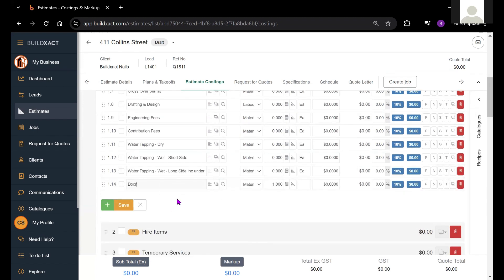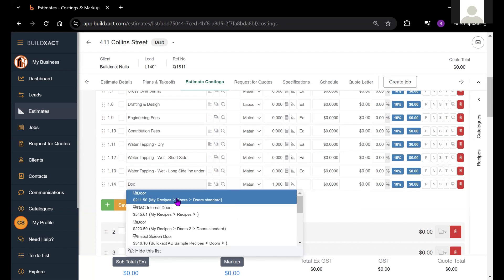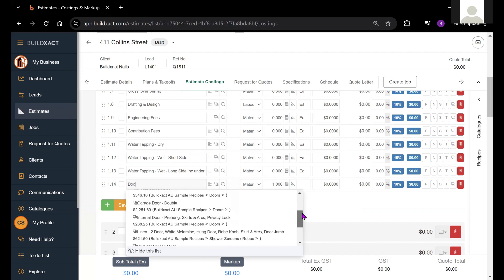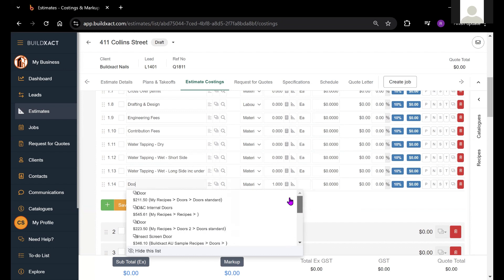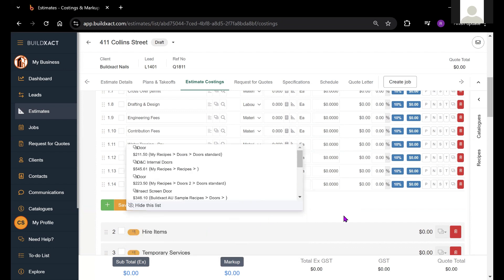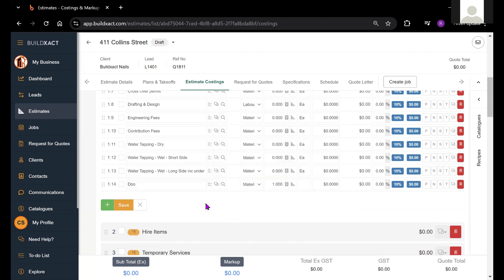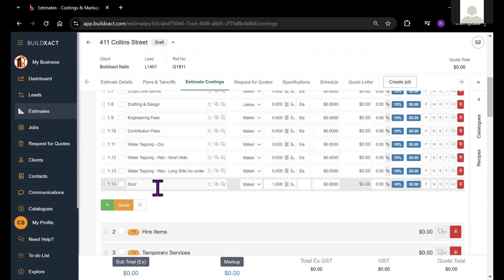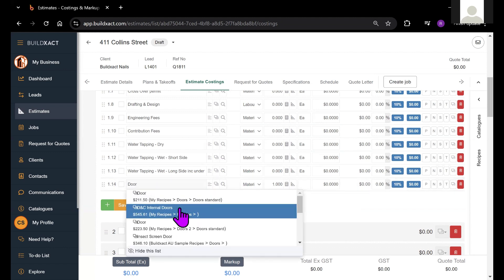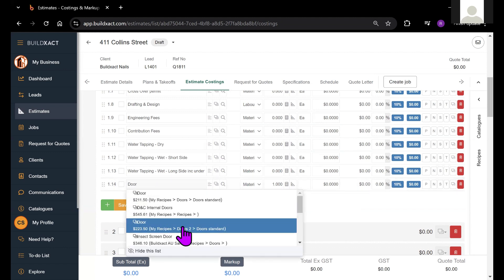if I start typing an item in here, basically BuildExact is going to come up with a list of the items that closely resemble the search term so that I can just click and select from there.